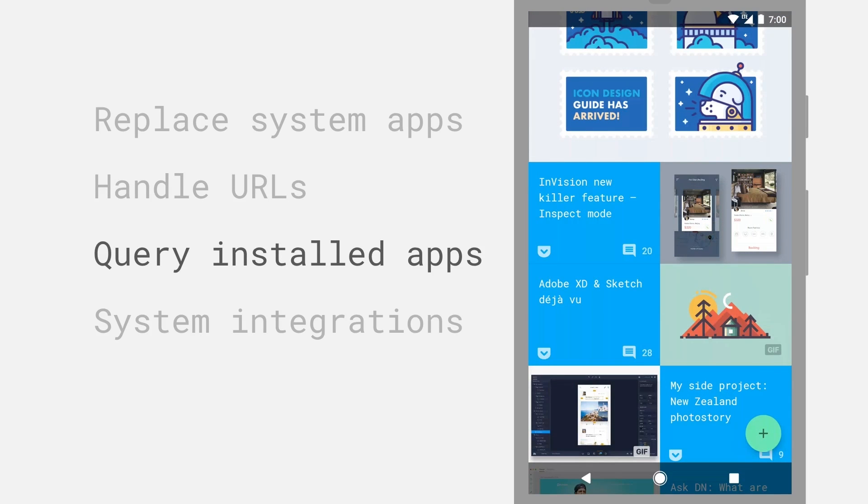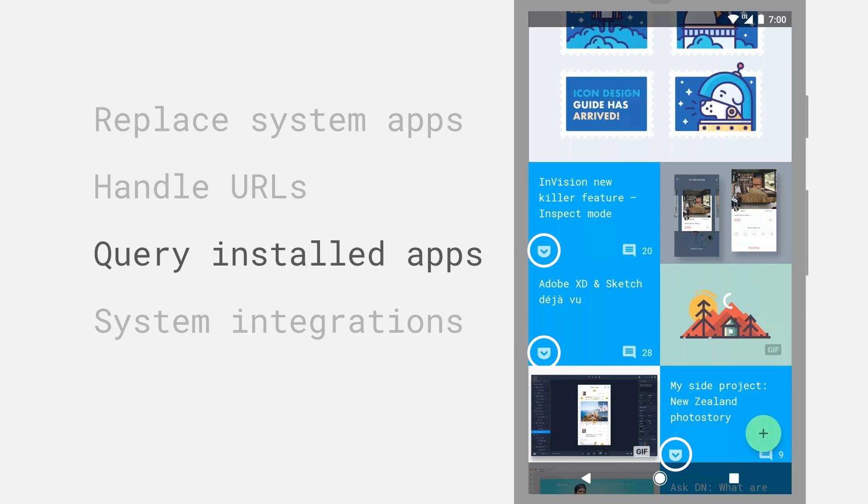Android also lets you see what other applications are installed on the device. In this example here, a newsreader app notices that I have the Pocket app, which is a read it later application installed, and offers a quick link to save one of the news stories into Pocket for later reading.